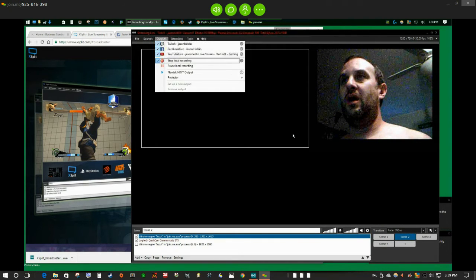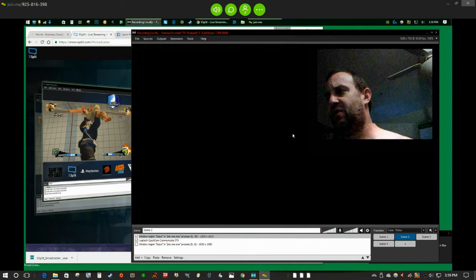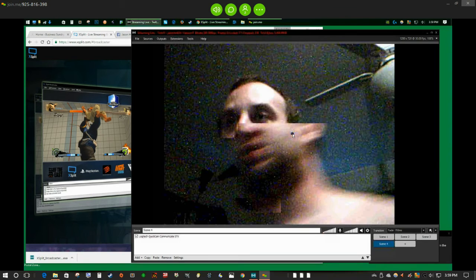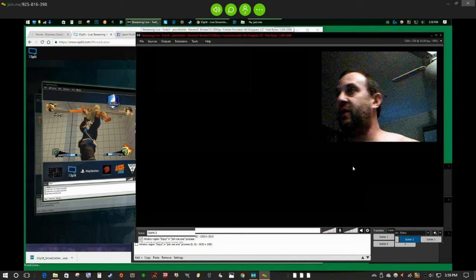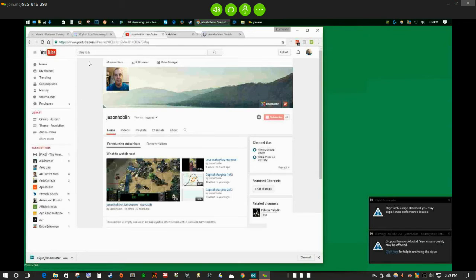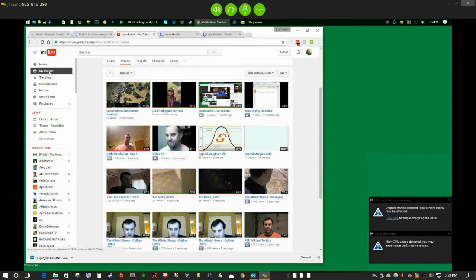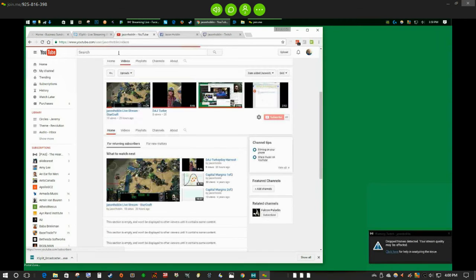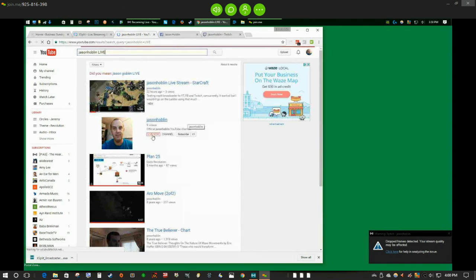All three outputs from this one scene will broadcast whatever is on my screen. I'm going to check these real quick to make sure everything is working. Starting with YouTube — a couple of key notes: it doesn't show up in your videos right away. If you go to your channel it won't immediately say you're live, but if you type in your username and 'live' in the search, it will show up. That's how you find it — just type in username plus 'live now.'